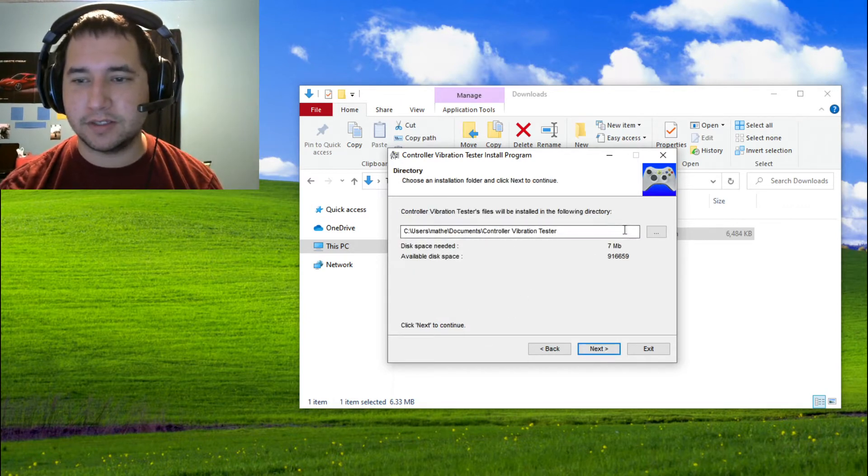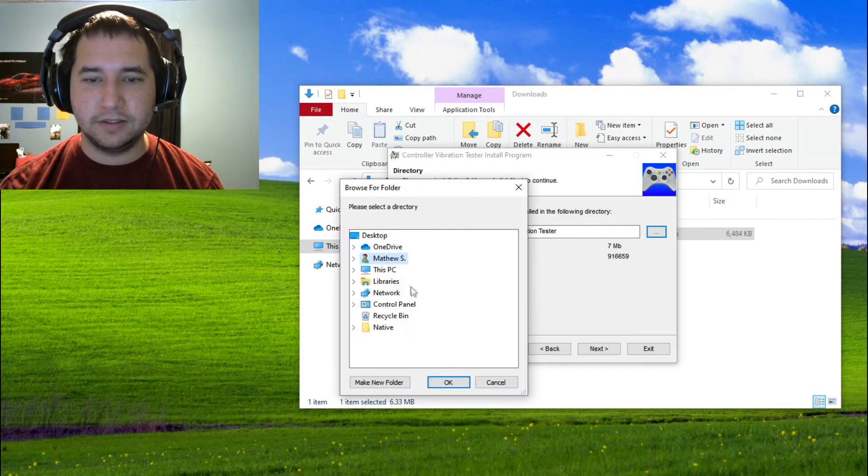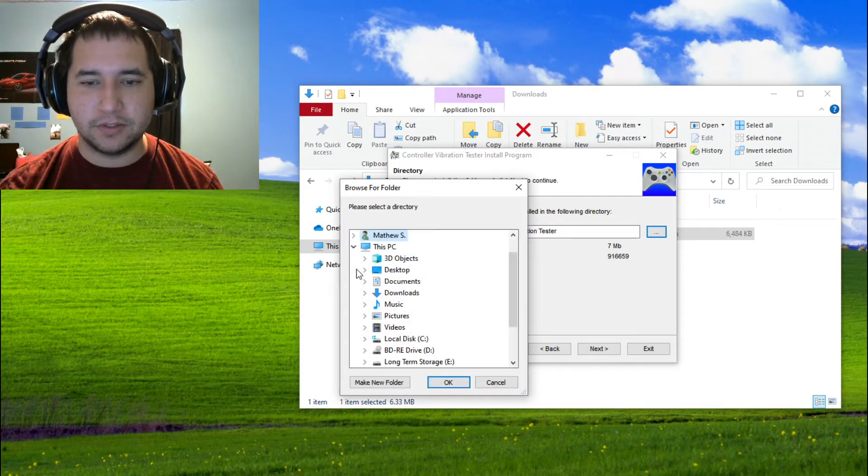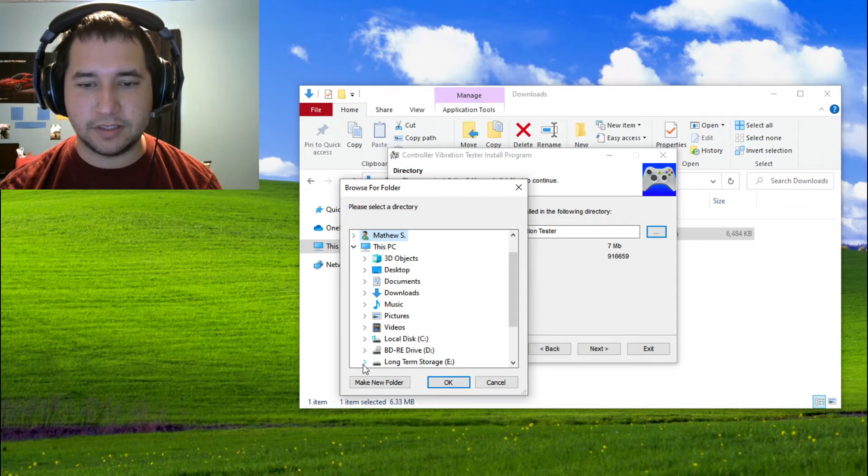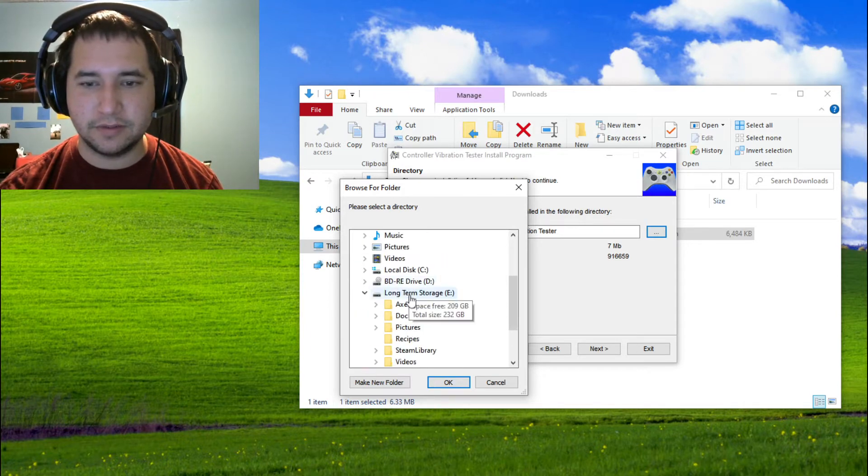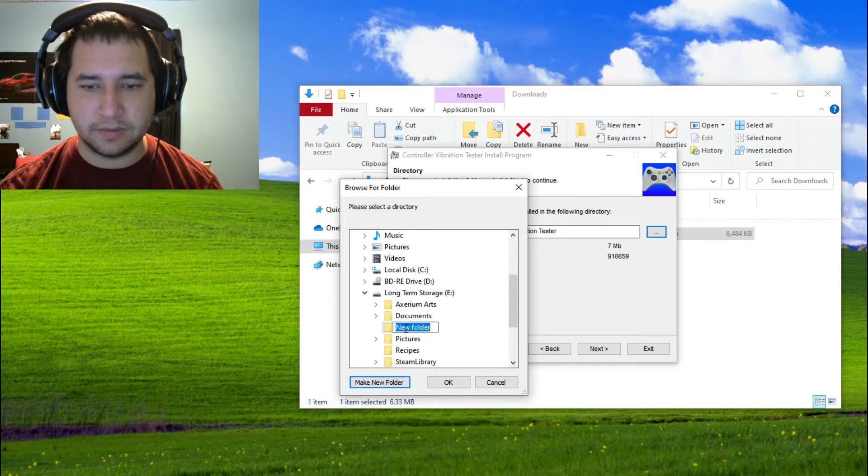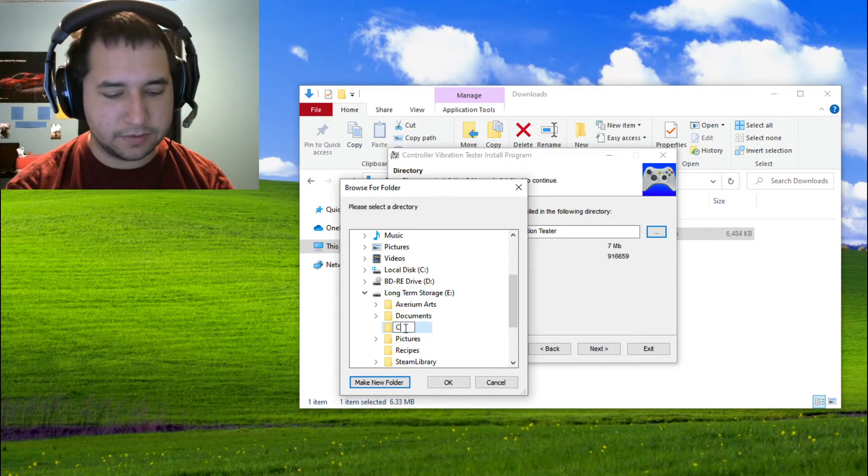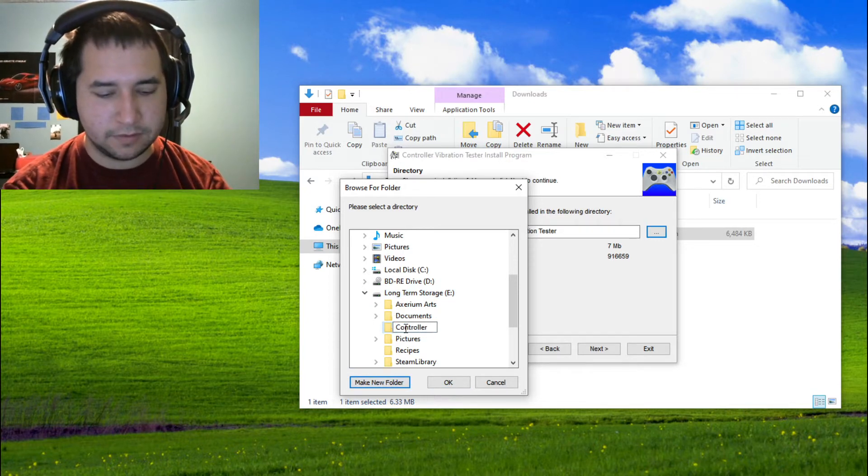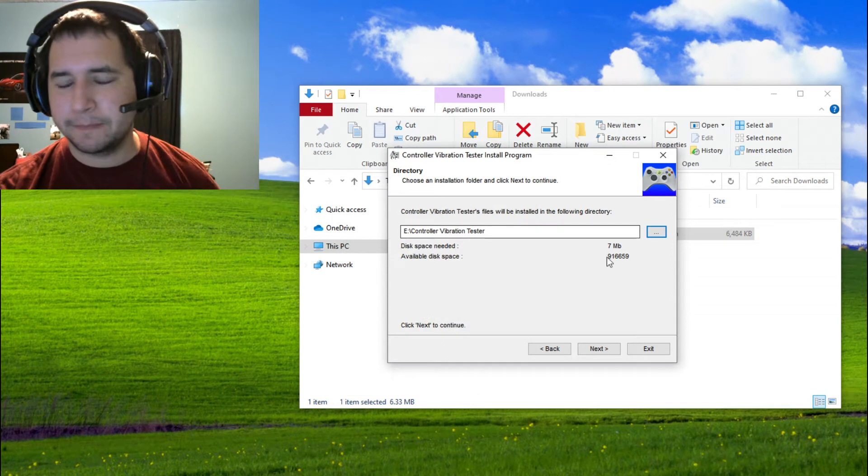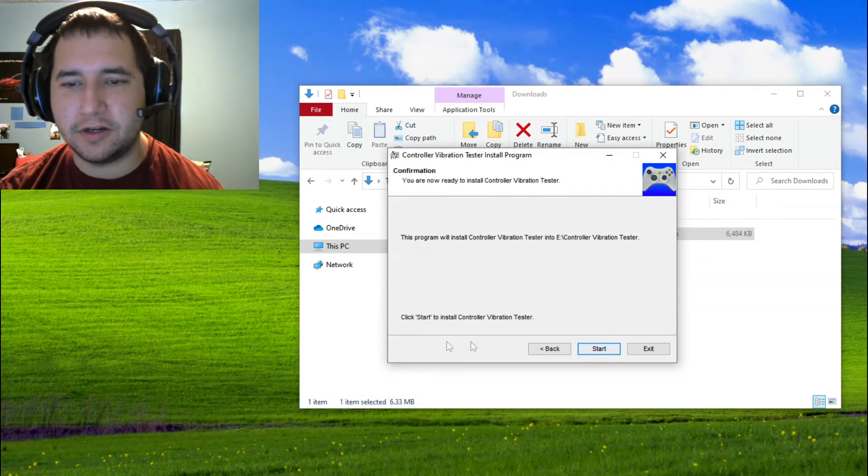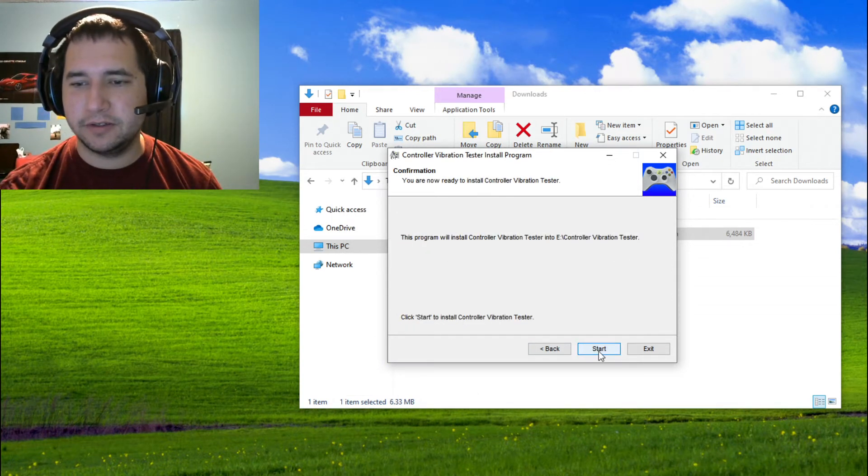Here you can select where you want this installed. What I'm going to do is I'm actually going to install it on a secondary drive. Make a new folder. And so now it's going to install in that folder.